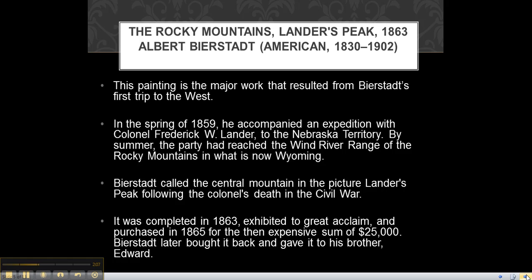Rocky Mountains, Landers Peak is a major work that resulted from Bierstadt's first trip to the West. In the spring of 1859, he accompanied an expedition with Colonel Frederick W. Lander to the Nebraska Territory. By summer, the party had reached the Wind River Range of the Rocky Mountains in what is now Wyoming. Bierstadt called the central mountain in the picture Landers Peak, following the colonel's death in the Civil War.